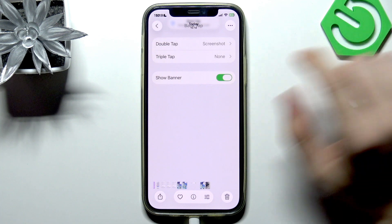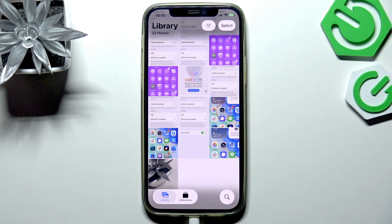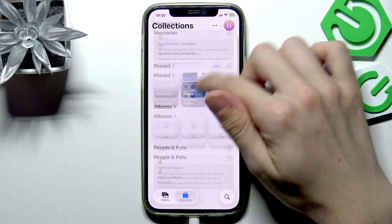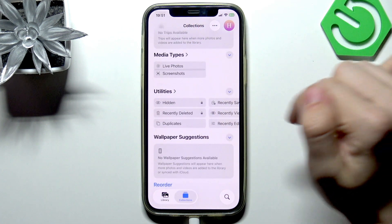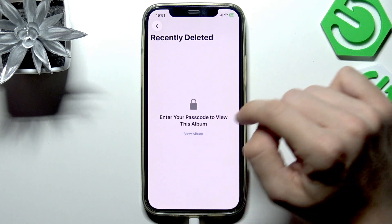Click delete photo. The photo wasn't yet permanently removed — it was moved to the Recently Deleted folder for 30 days. After that 30 days, if you don't take any actions, it will automatically get permanently deleted. You can find it in the Collections tab by scrolling down to Utilities, where you'll find Recently Deleted.